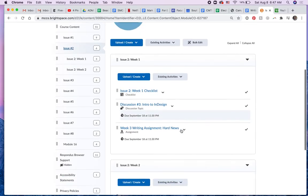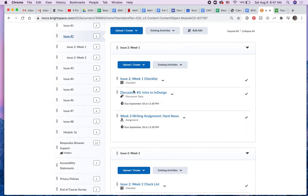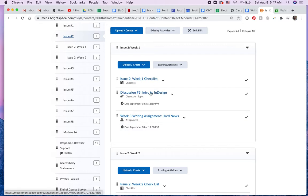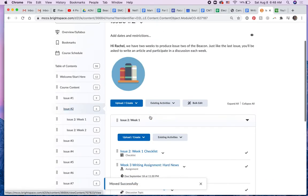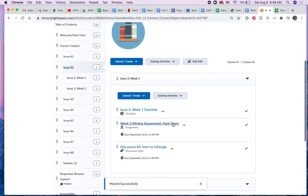And here's the three things that are in every folder: a checklist, a discussion, and an assignment. I think typically I'm putting the assignment above the discussion.